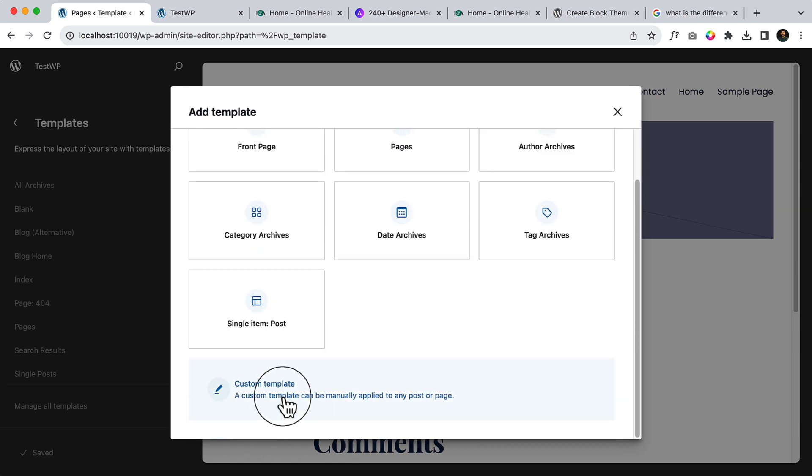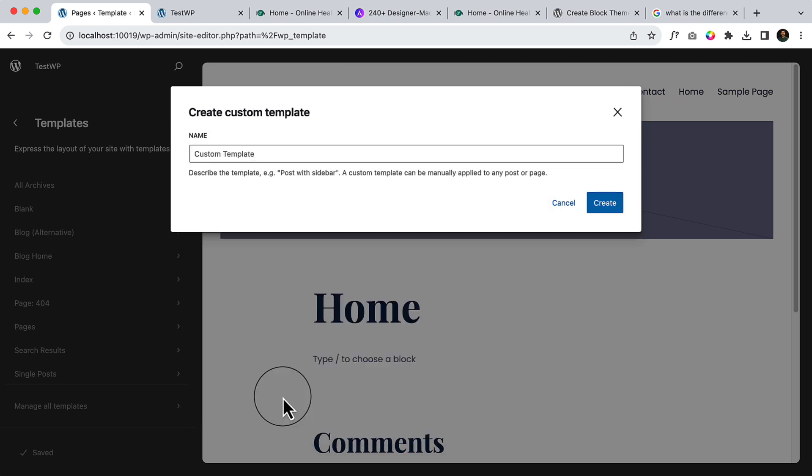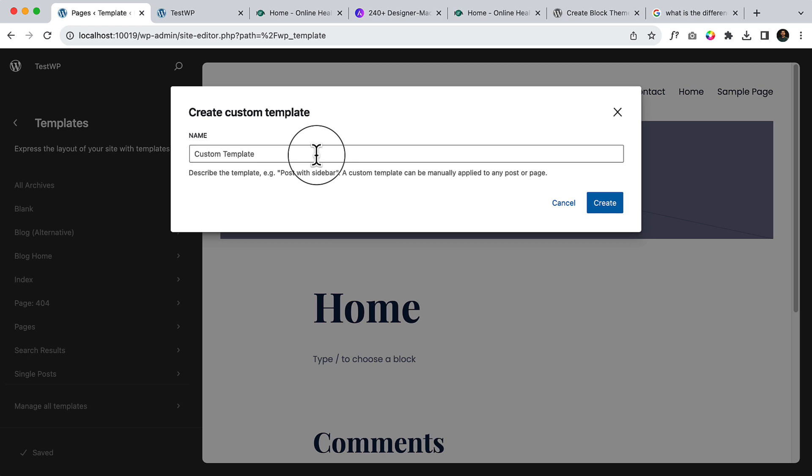Even though a custom template can be manually applied to any post or page, if I click over here, you can create a sidebar, different types of sidebar. I have used these features for creating sidebar and a comment section or any other template that I'm going to use inside our website frequently. It's like reusable blocks or something like that, but it's really helpful.